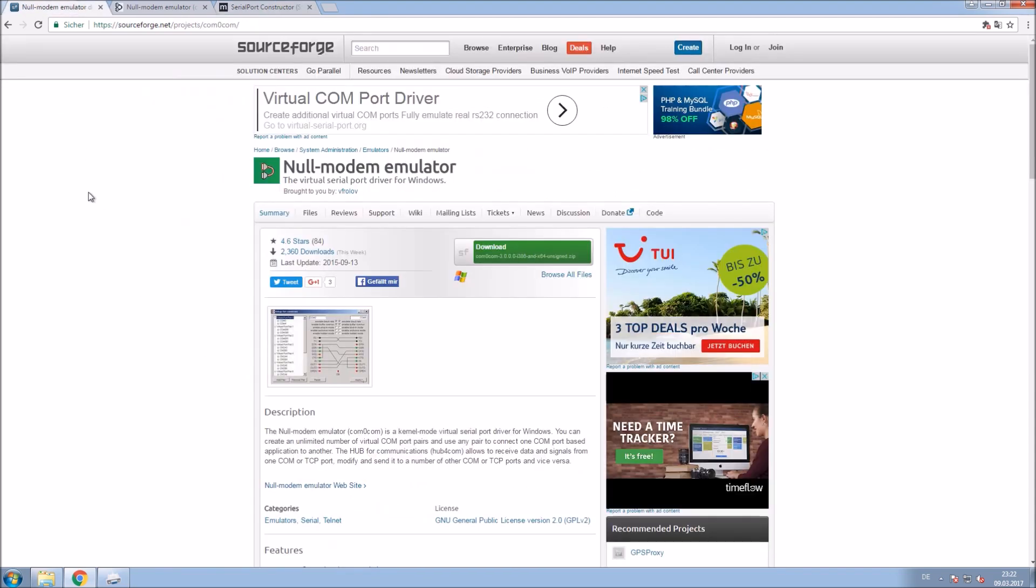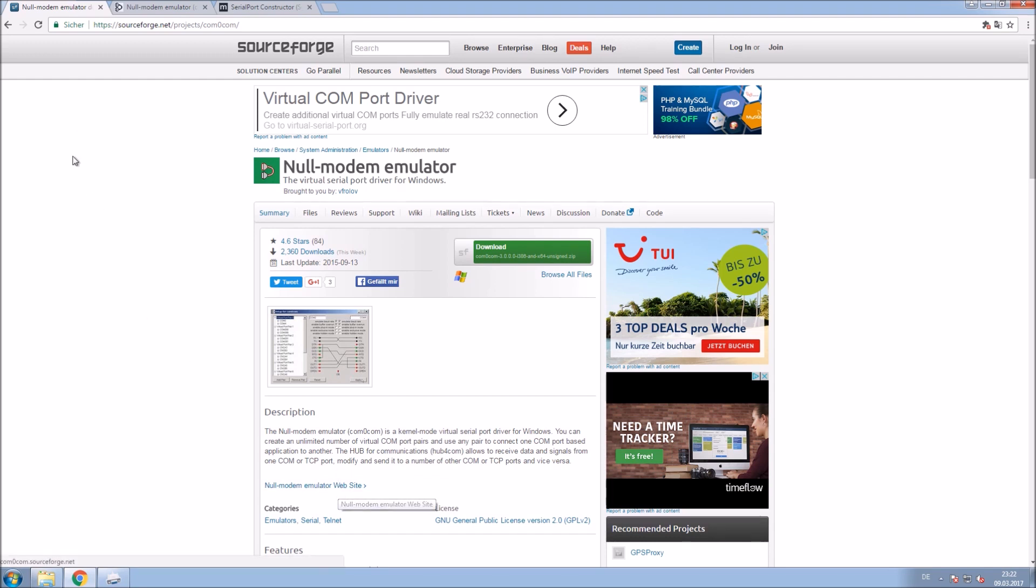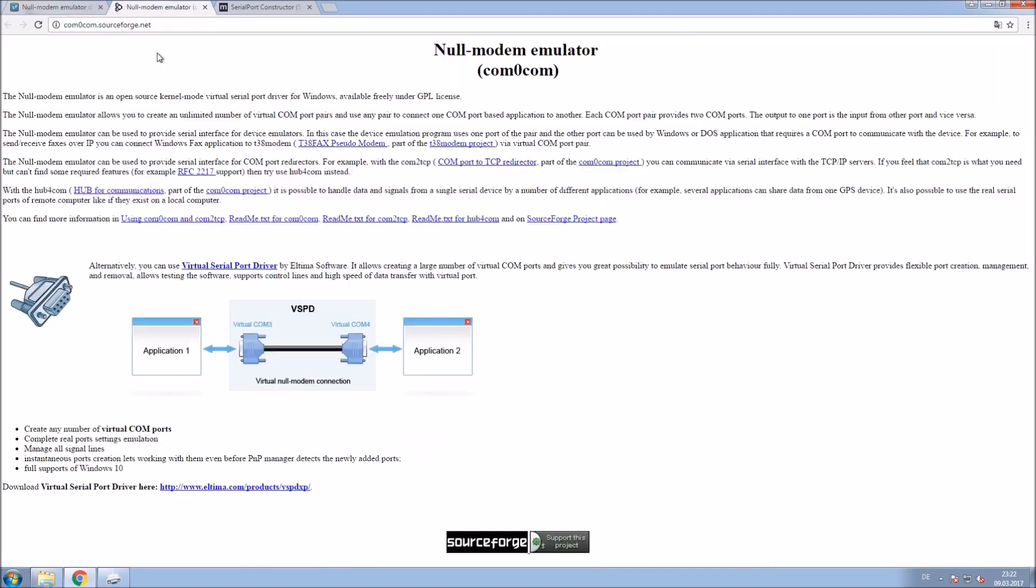Also you will need a null modem. Check this project on SourceForge to get an emulator. This emulator just creates virtual serial ports for you and if this program won't work for you check their official site and download the driver right here. Choose one of them and install it. I chose that one here.